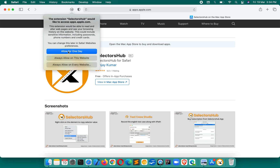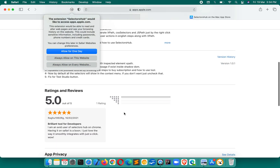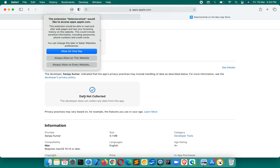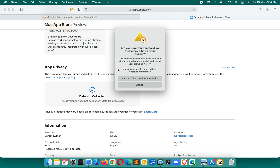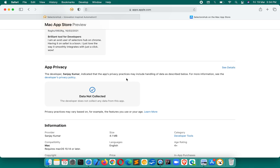When you click the SelectorSub logo, it will ask: 'SelectorSub would like to access this website.' Because this is an XPath and selector tool it requires DOM access to generate XPath for any web element. As shown, this is absolutely secure — it doesn't collect any user data, cookies, or anything. It has no server and no background API collecting your data.